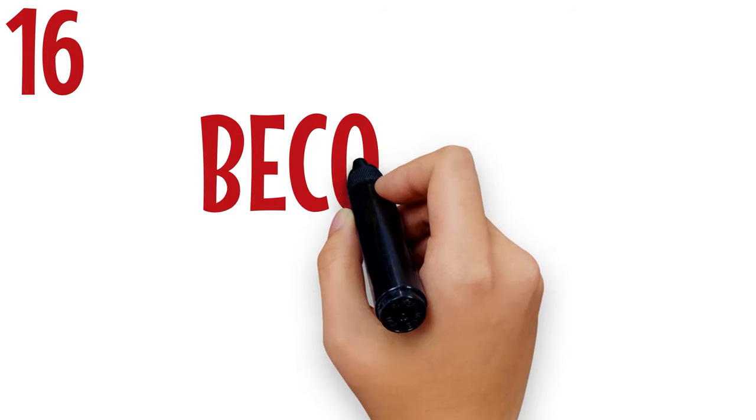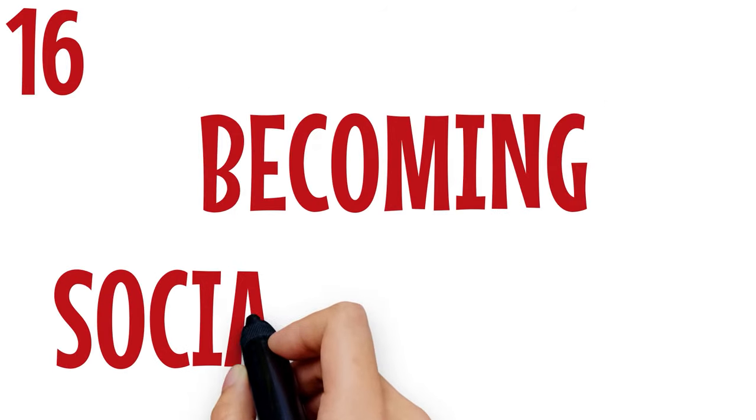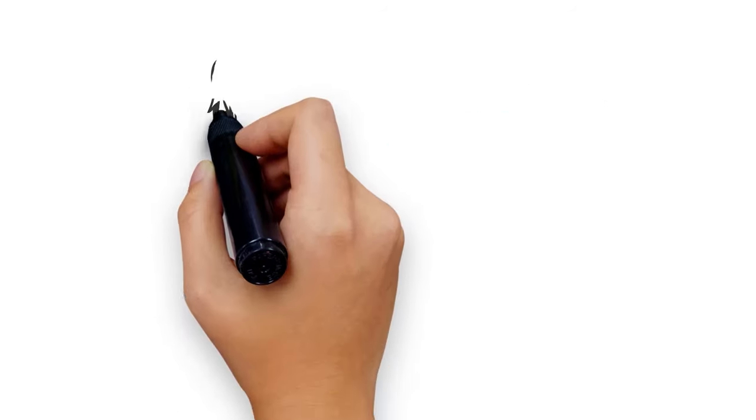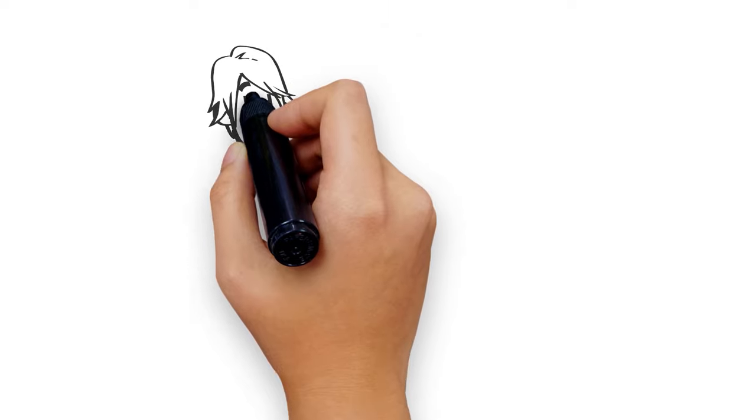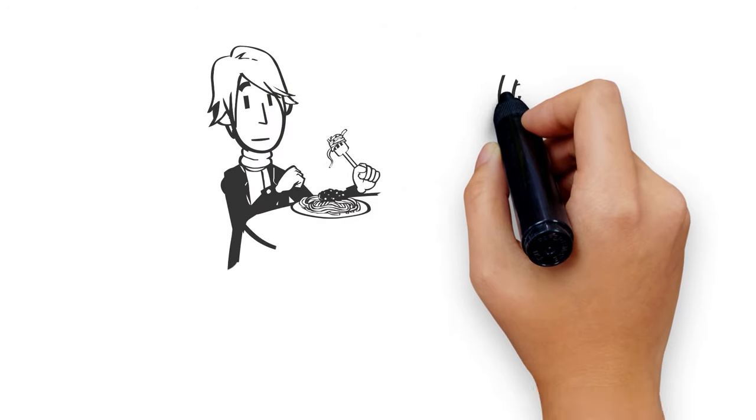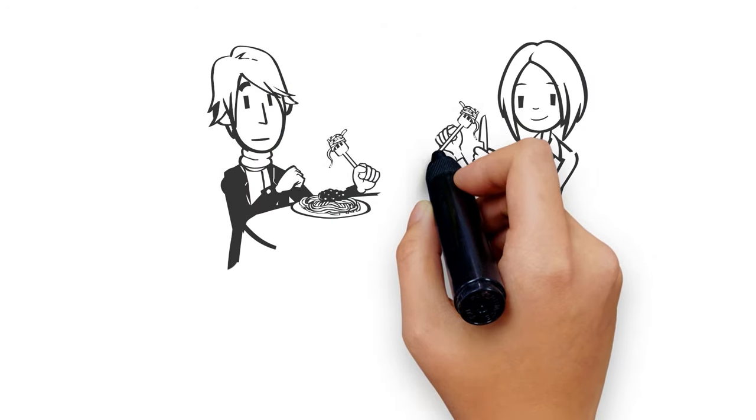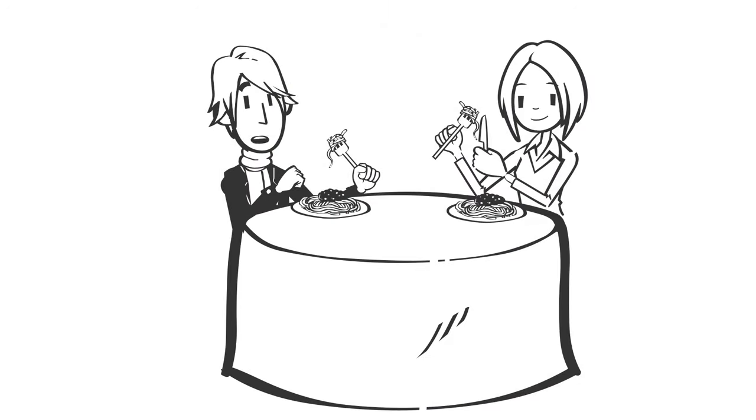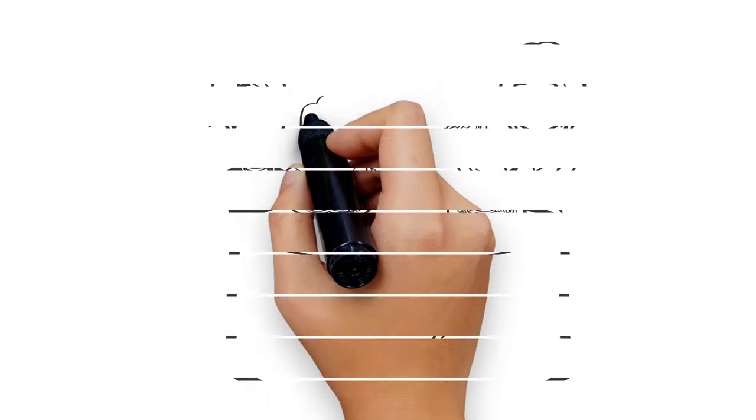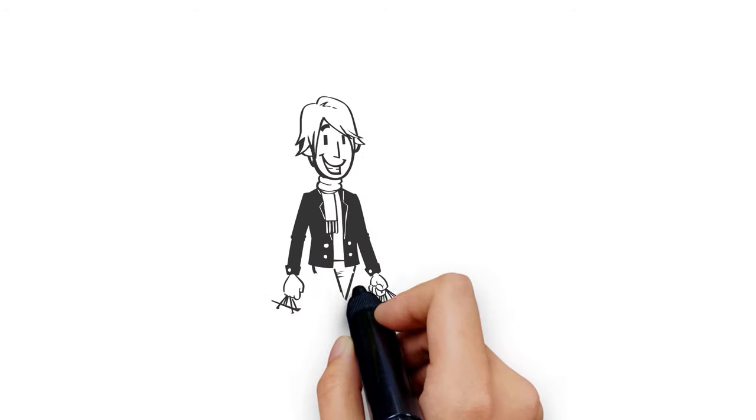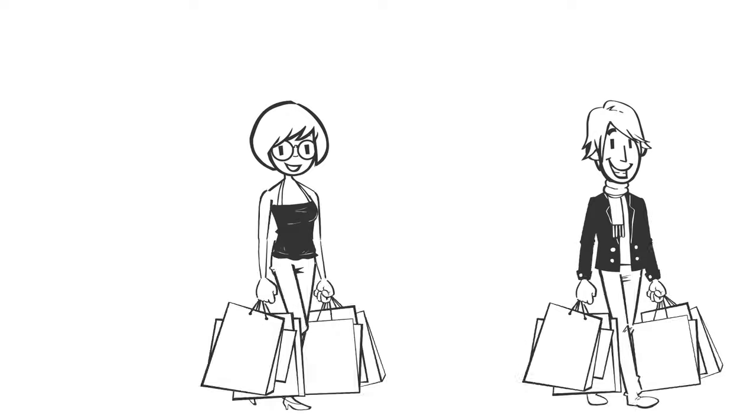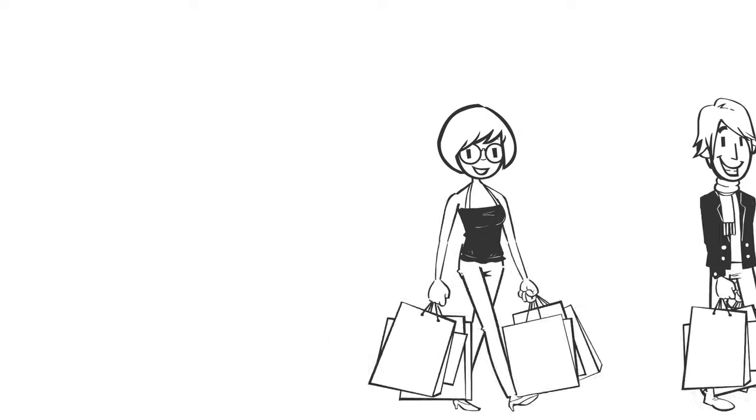Number 16: Becoming sociable for you. Most Scorpios are introverts. When a Scorpio man starts to suggest to sit out with you, let's go shopping, offers you lunch, follows or invites you to the cinema, he is becoming sociable because of you. And it's a sign that he likes you but isn't coming out straight.